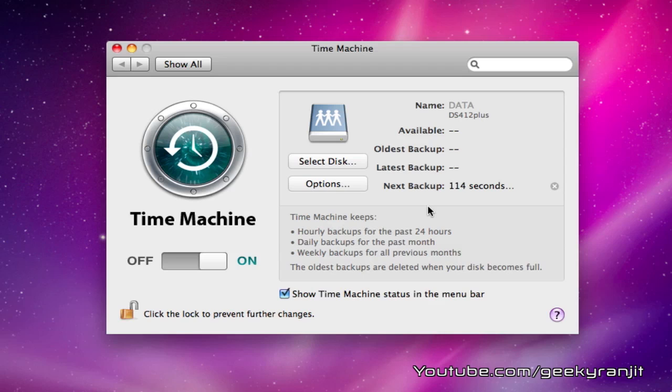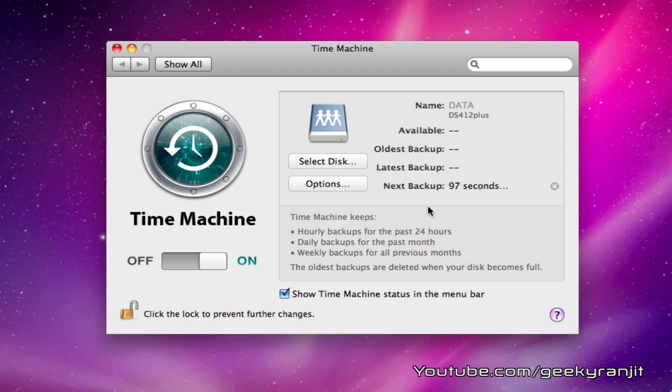Now we have set up the Time Machine backup. As the quota has been assigned to just 50 GB, it will restrict the backups up to 50 GB. You can do the same if you have multiple Macs and use this method to back up multiple Macs on your Synology disk station while controlling the amount of space these Time Machine backups take. I hope you found this video helpful. That's it for now. This is Ranjit from tech2buzz.com, and I hope to see you in my next video.